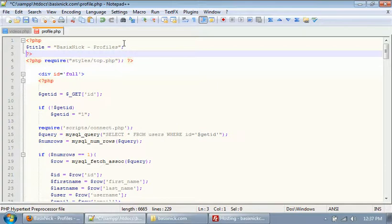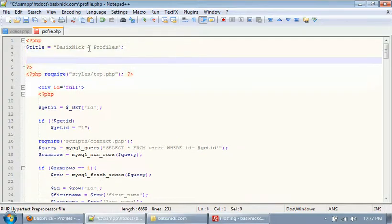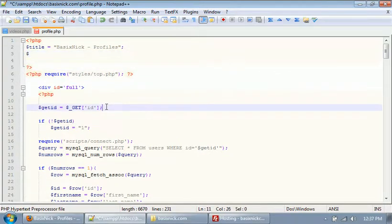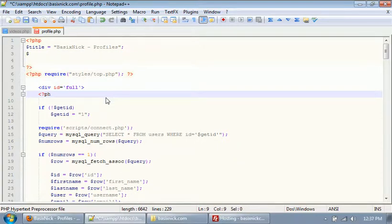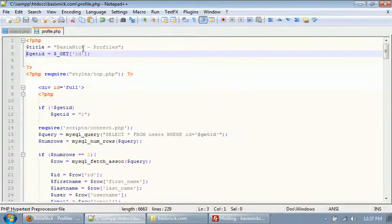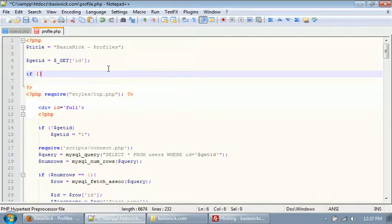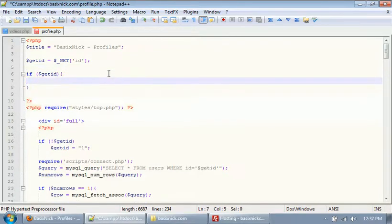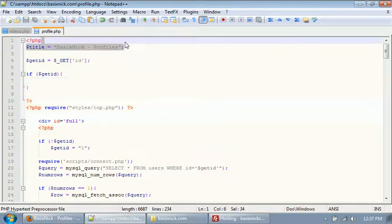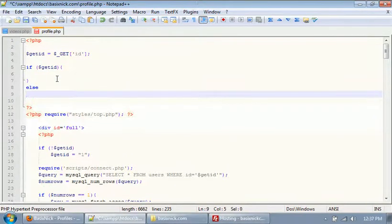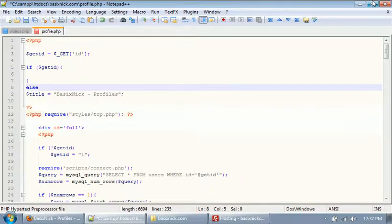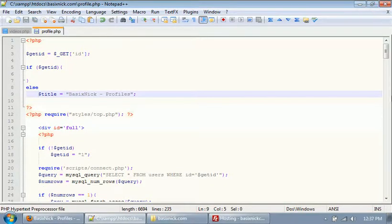On the profile page where we have our title being set, I'm going to take our get_ID that we have down here and cut it out so we can put it up at the top and get rid of the extra spacing. Then we want to say: if get_ID is present — so if we have our ID from the URL — but if we don't, we say else, and the else will be: title equals basic nick profiles.